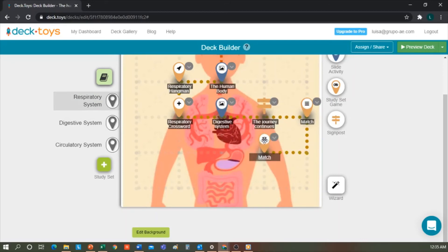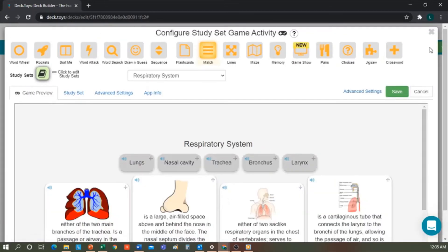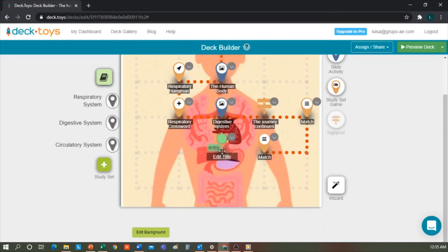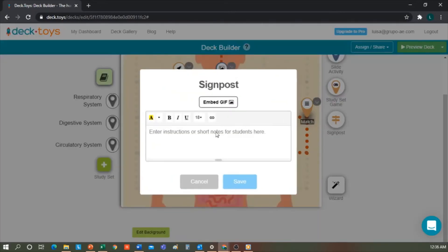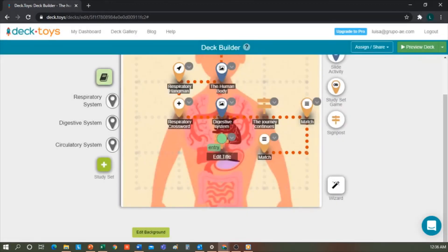Here at the finish, we'll add another gif because this always motivates students a lot. Super! You're ready for the next challenge. And we could create another Decktoy. And we'll edit the title. I'll type finish.